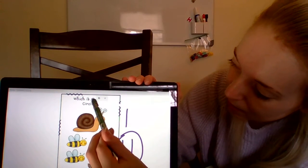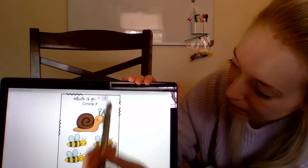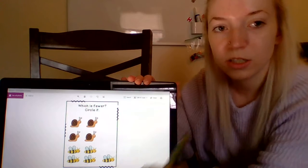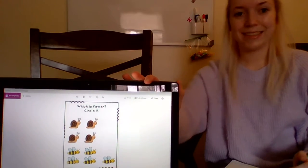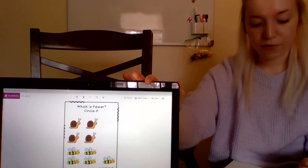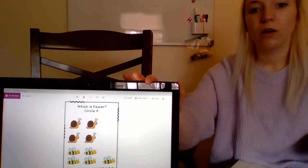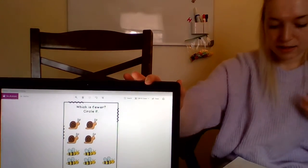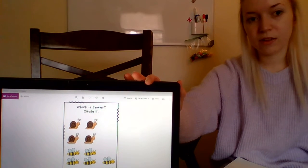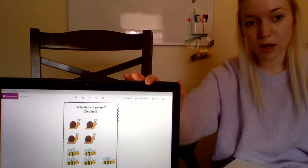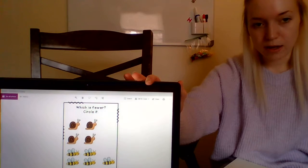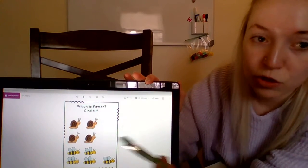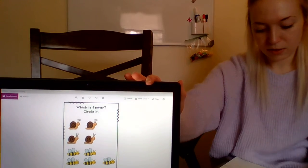Now we are going to look at pictures and we want to talk about which one is less or fewer. So we want to know which of these objects is less than. When we're looking for less, that means the smaller number — which has fewer, which group is smaller.